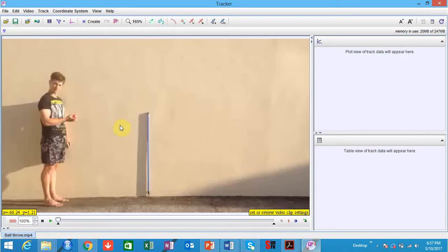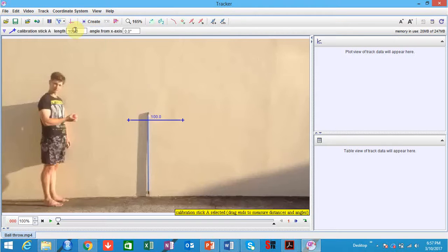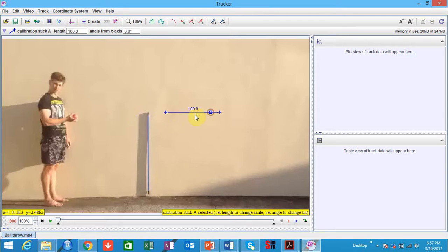So how do we start configuring our setup? The computer doesn't really know what it's looking at or what the dimensions are of your particular analysis, so we need to give it something to orientate itself. The first thing we're going to do is click on the calibration tool option, click New, and click on Calibration Stick. That brings up a blue icon.